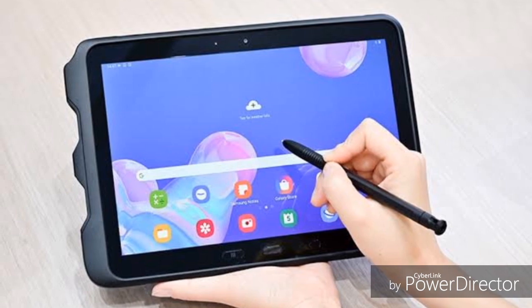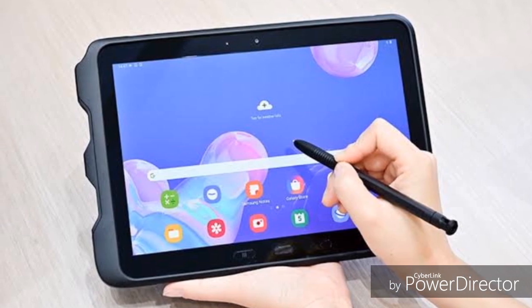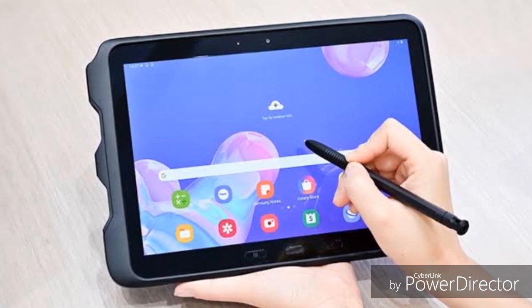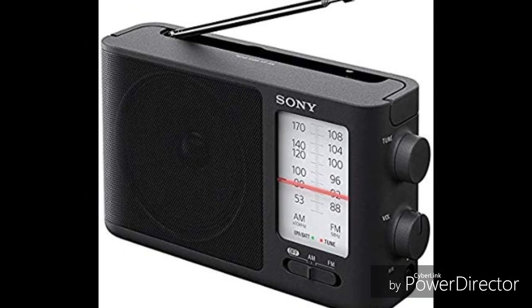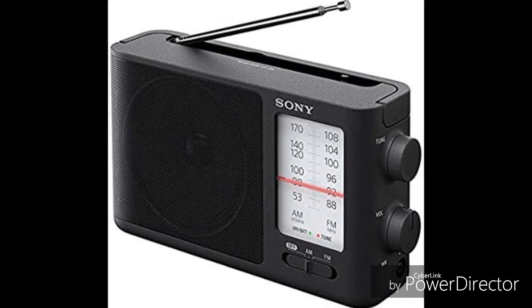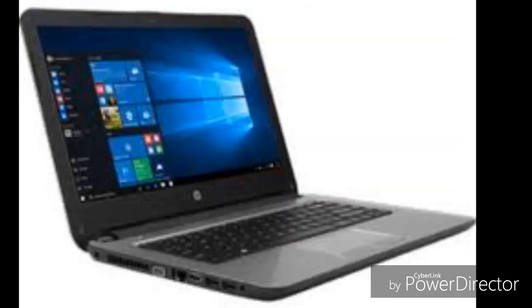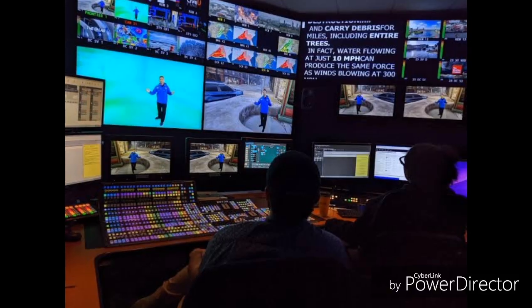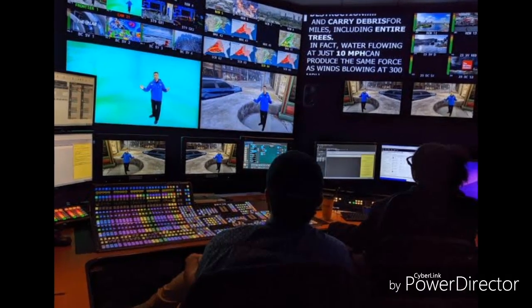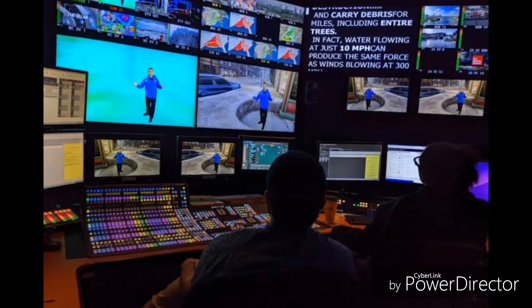Technology Literacy is the ability to use digital technology, communication tools, or networks to new media such as the internet to locate, evaluate, use, and create information.